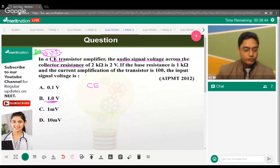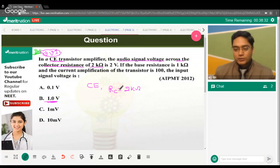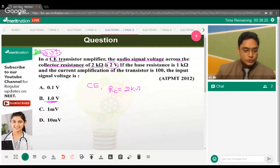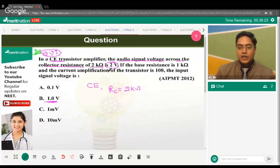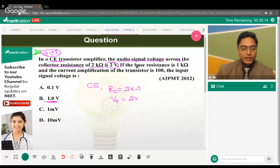In a CE configuration transistor amplifier, the audio signal voltage across the collector resistance of 2 kilo ohm — so RC = 2 kΩ. The output voltage across the collector is 2 volts, so V_output = 2V. The base resistance RB is also given.